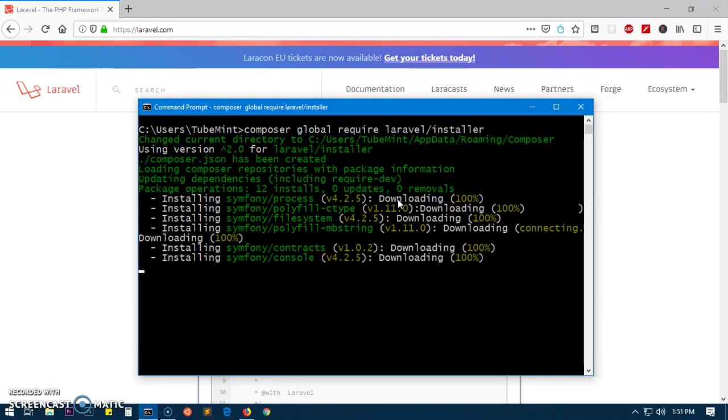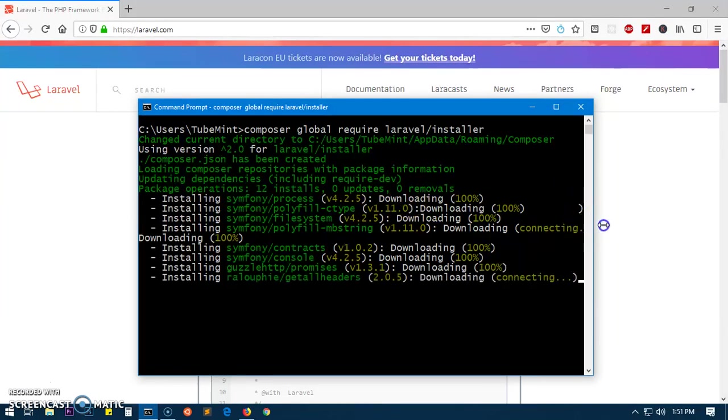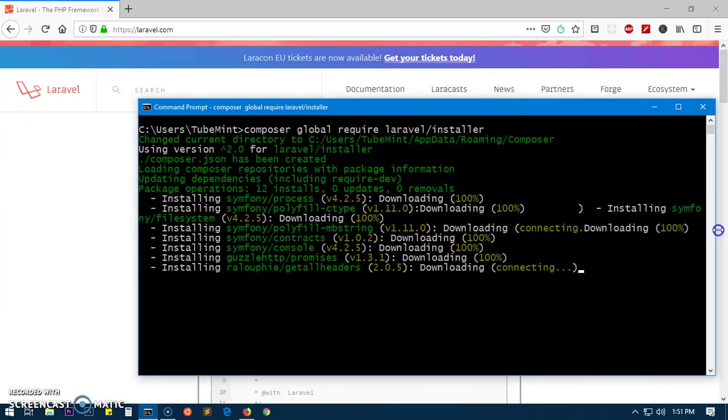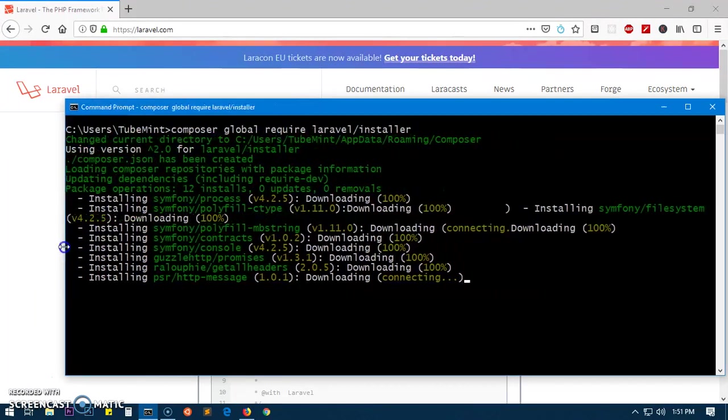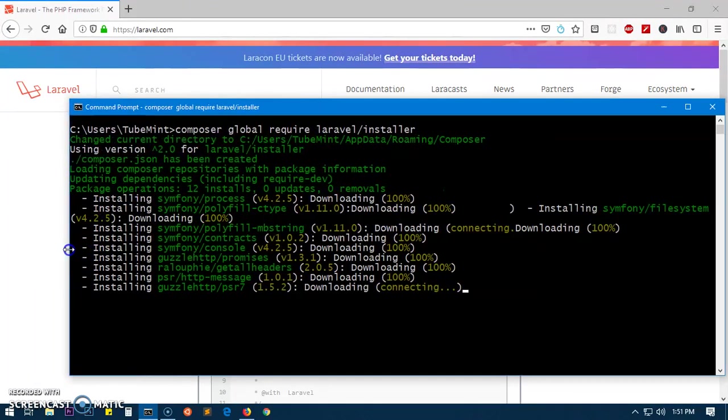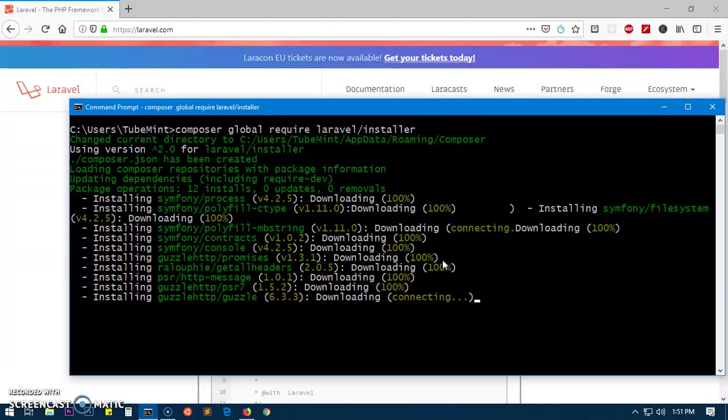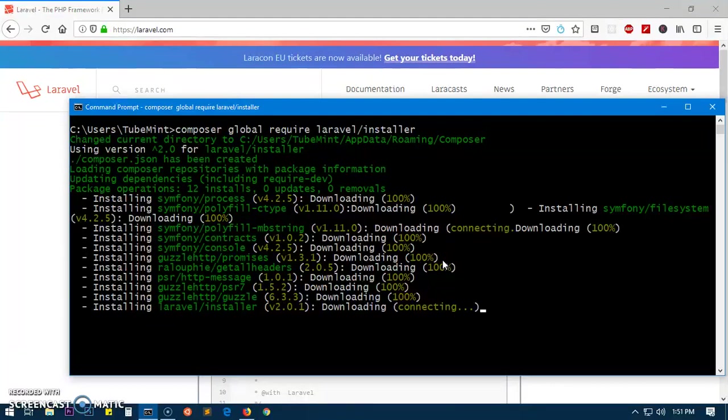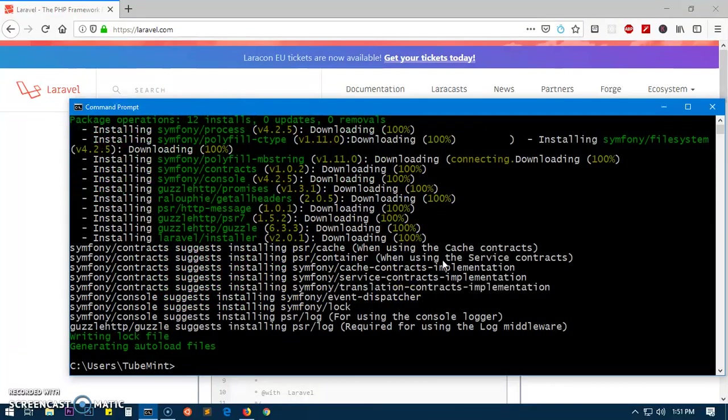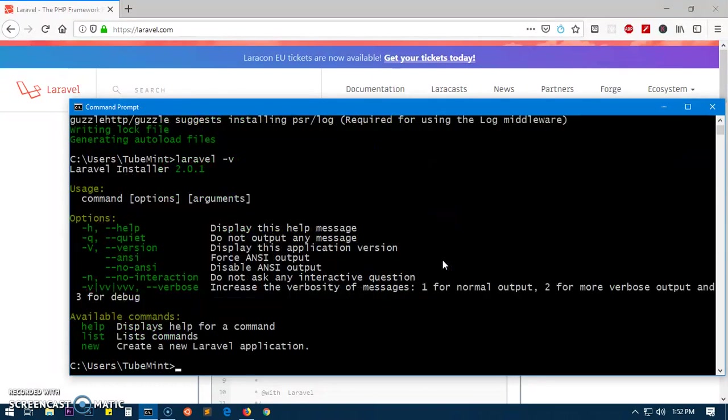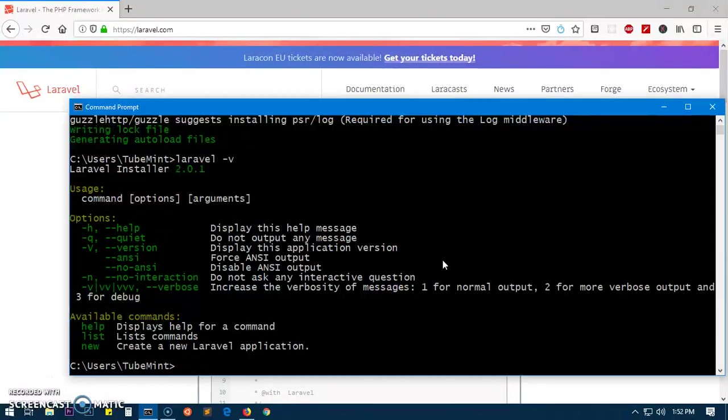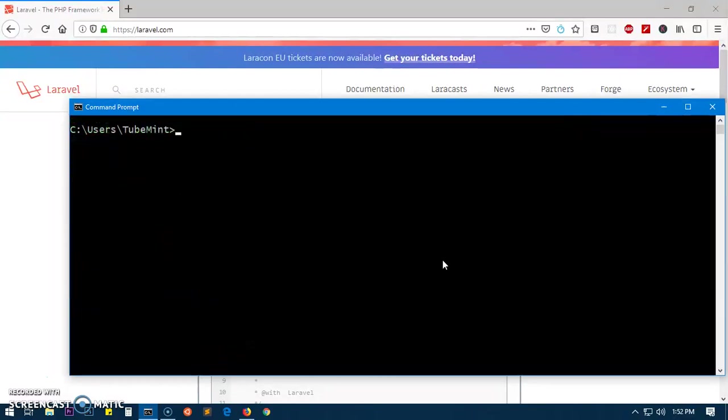You can see how it's doing everything for you. Shouldn't take a long time - just have a look at this. It's installing a lot of things. Now we have Laravel installer and we are done. It's already installed everything - Laravel installer 2.1.1. We have Laravel installed here.